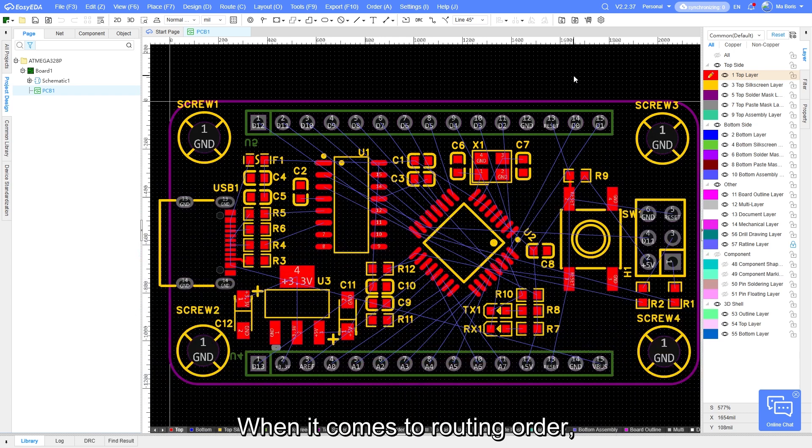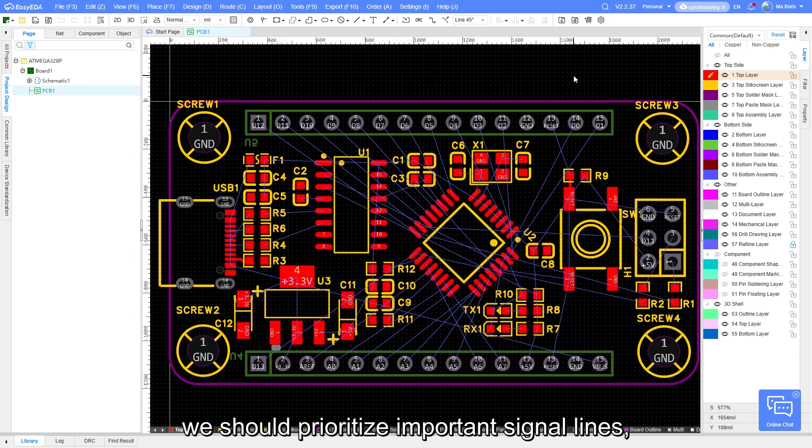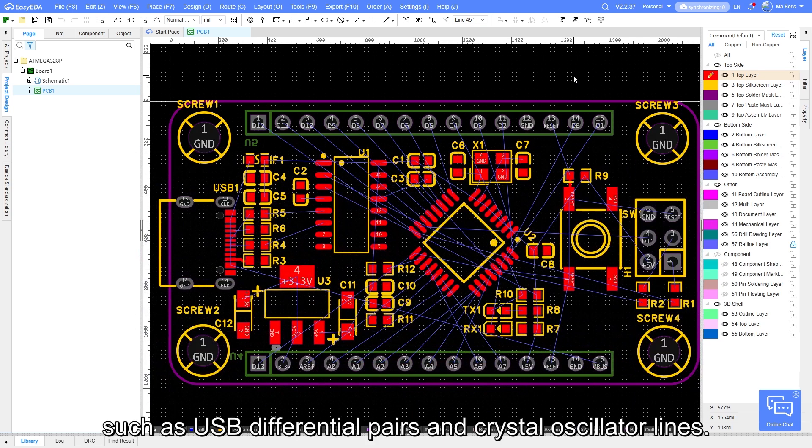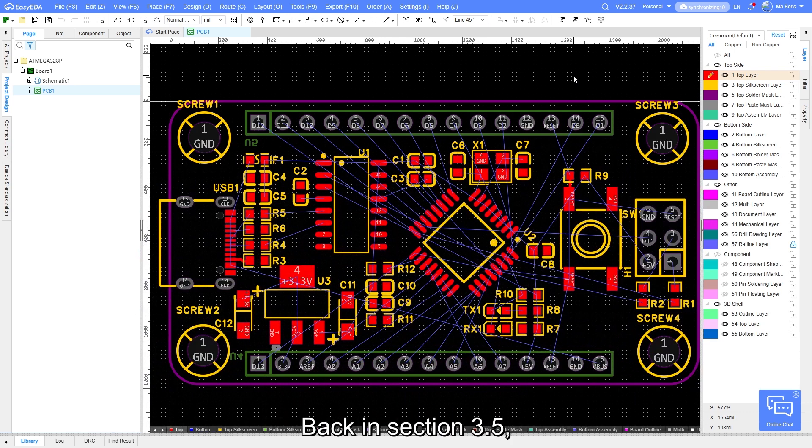When it comes to routing order, we should prioritize important signal lines, such as USB differential pairs and crystal oscillator lines.